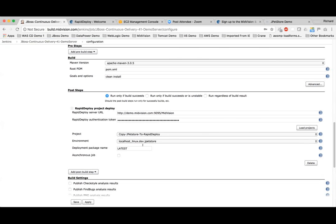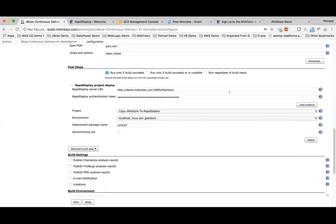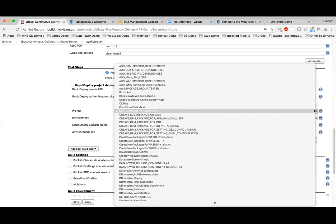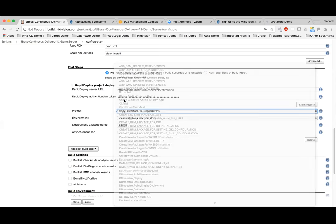Here we're using the RapidDeploy Jenkins plugins. There are three plugins — build a package, call a project job, and call a pipeline. This one is calling a project job. We put in the URL to connect to our MidVision RapidDeploy server, an authentication token which we generate on the RapidDeploy server, then load projects to see all the various projects. We're using 'Copy JPetStore to RapidDeploy,' which takes the WAR file and copies it over to RapidDeploy to be included in a deployment package.